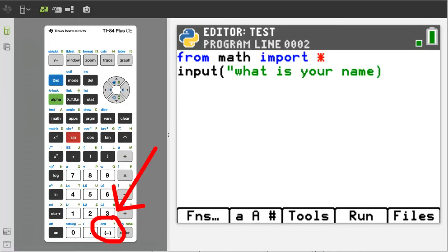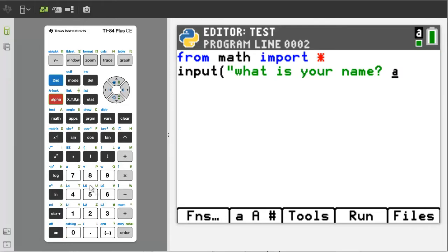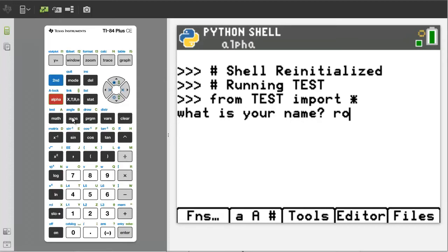I am going to put a space before the closing quotation mark. We will run the program — press the run tab, which is the trace button. The program is asking: what is your name? The user will type their name and then press the enter button. My name is Rob, so I will type Rob, then press the enter button. The program stops here.